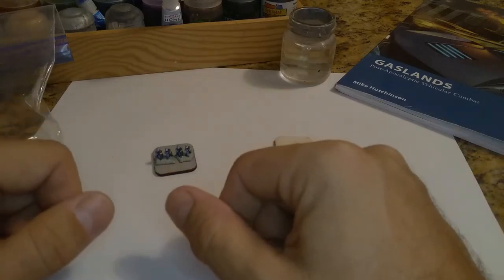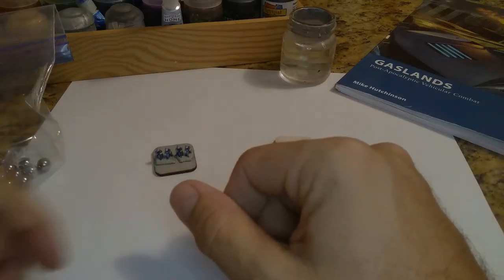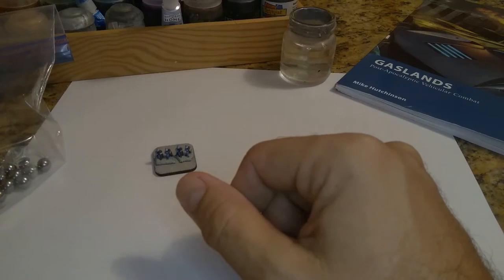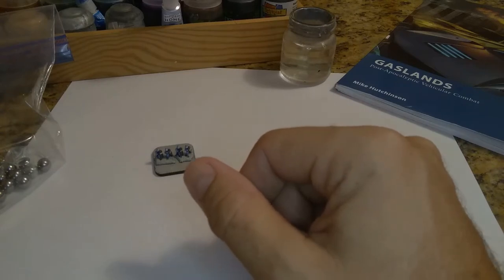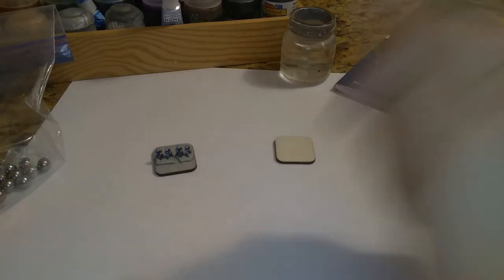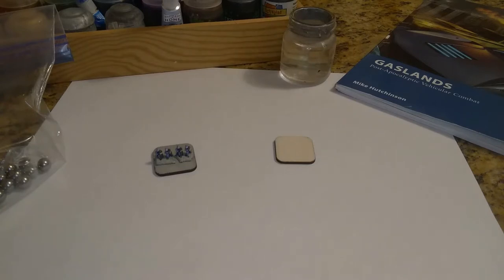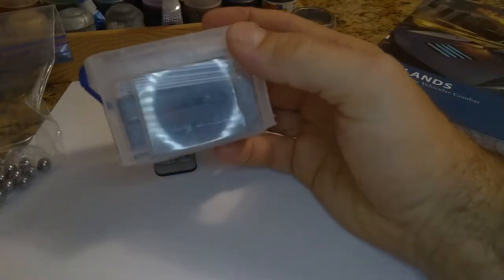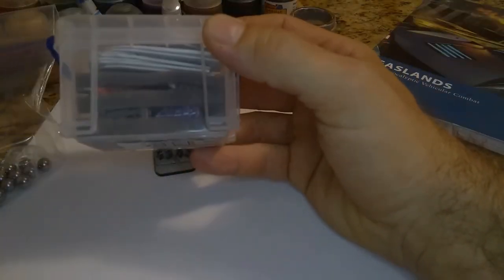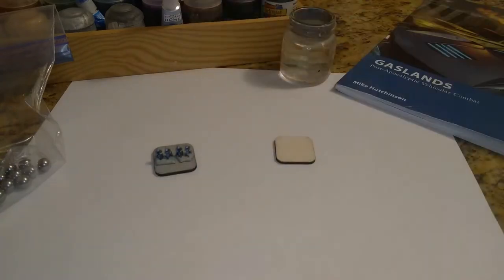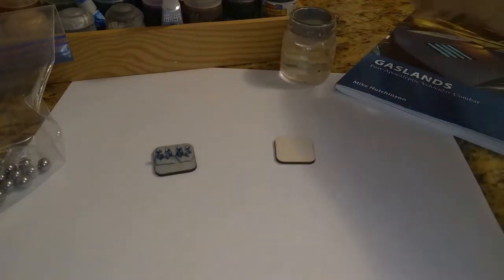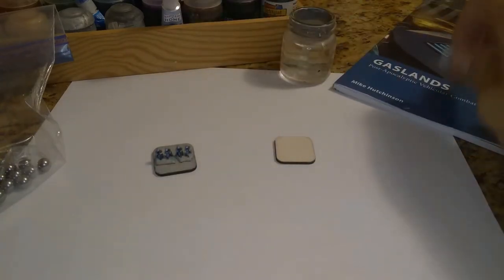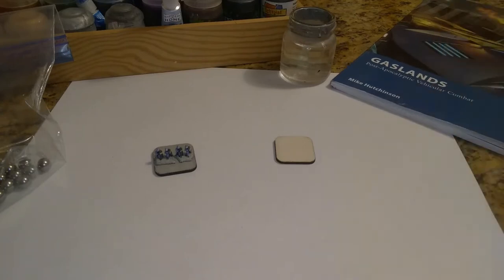Grab your favorite flavor potpourri, wargamers, because today we are painting alone together with a potpourri of projects. I've been busy over the last few days. I got some foam. The cars inside this number are for Gaslands, as you can see. I got the rulebook, so we're getting closer to throwing that down on the table.